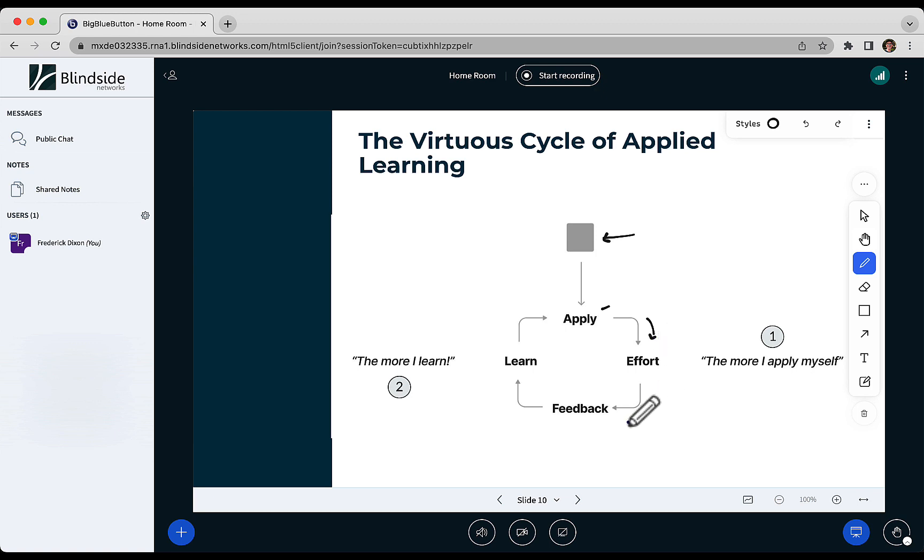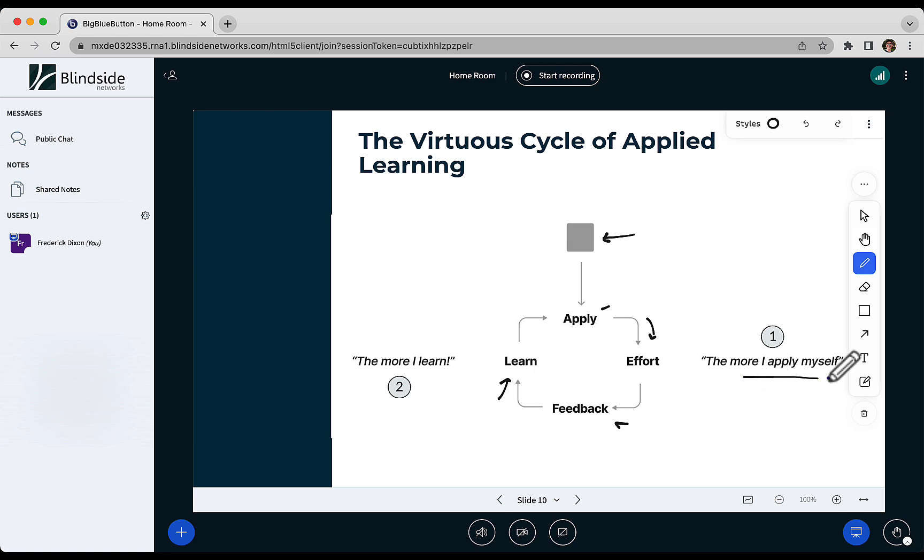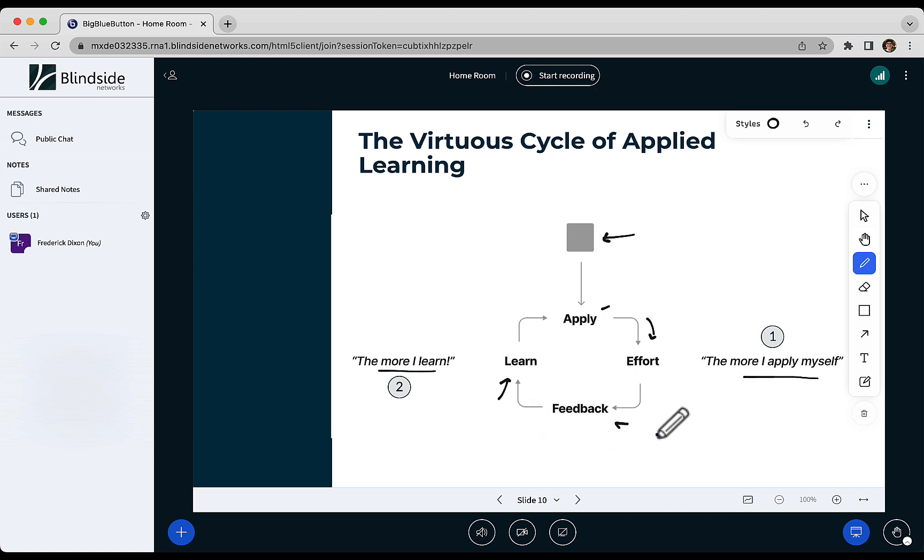As they're working away, you observe the students, give them feedback, and help them reach that next level of understanding. And what students realize is the more I apply myself, the faster I learn. That's the cycle you're trying to achieve. That's the one that maximizes the effectiveness of the class and the learning outcomes.